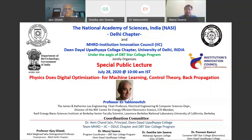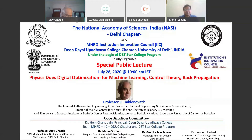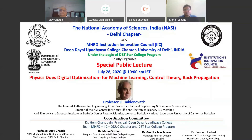This special public lecture is being jointly organized by the National Academy of Sciences NASI Delhi Chapter and MHRD Institution Innovation Council of Yalapati High College under the aegis of the DBT-STAR College Program.